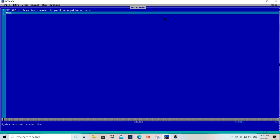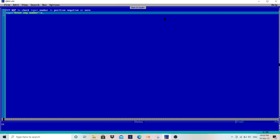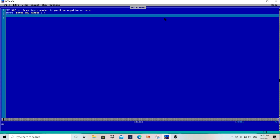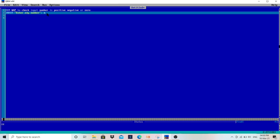To take input, we have to write the INPUT statement. I will write: INPUT "Enter any number"; n — inside double quotation marks, then semicolon. You can use any variable name like a, b, c, d, or n. I am using n to store the number entered by the user. The user will enter any number and it will be stored in n.